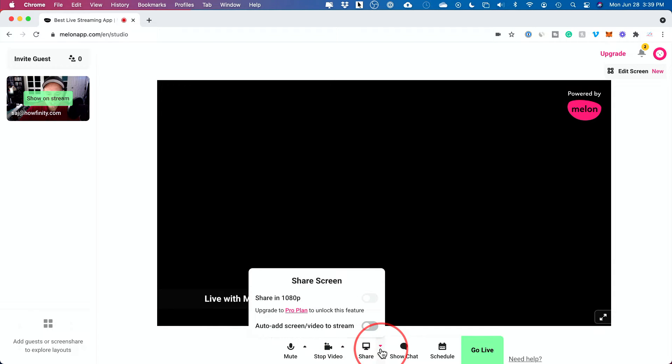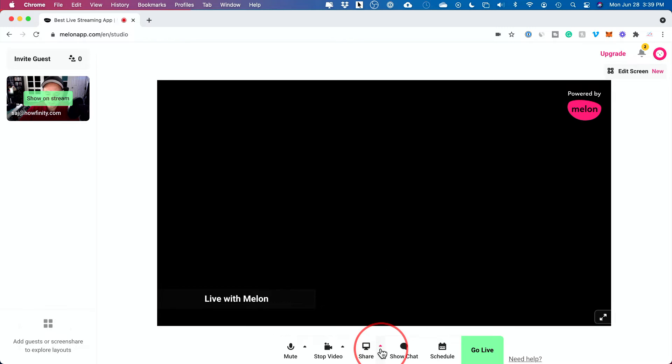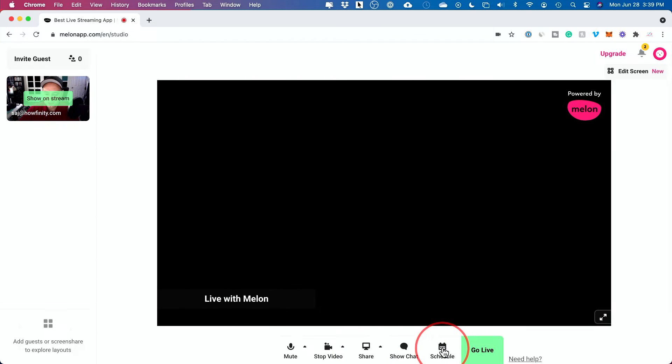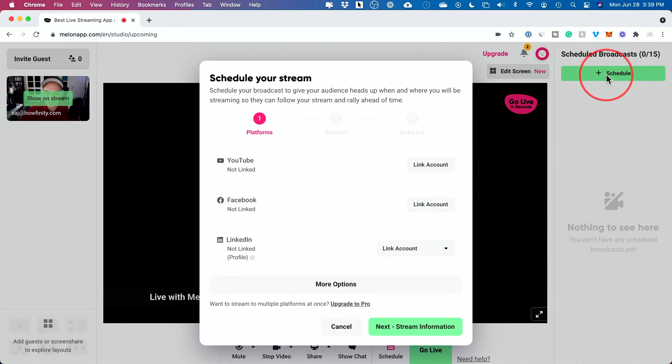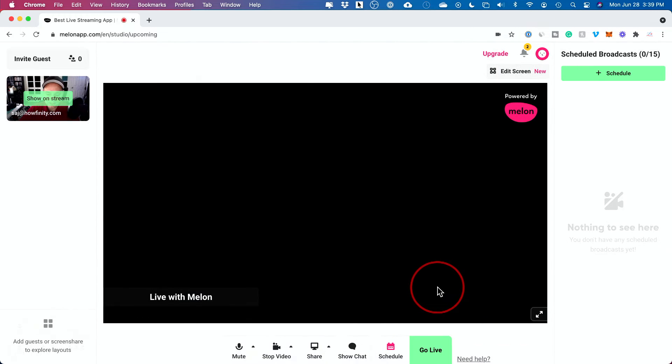You also could share your screen. So you could do this when you're live and you could do this if you're using this as a video conferencing platform. I'll show you that in a second. You have a chat box available to you and you could schedule this for a later time. So if you want to schedule a broadcast for a later time, you could set this up here. I'll show you live streaming in a second.